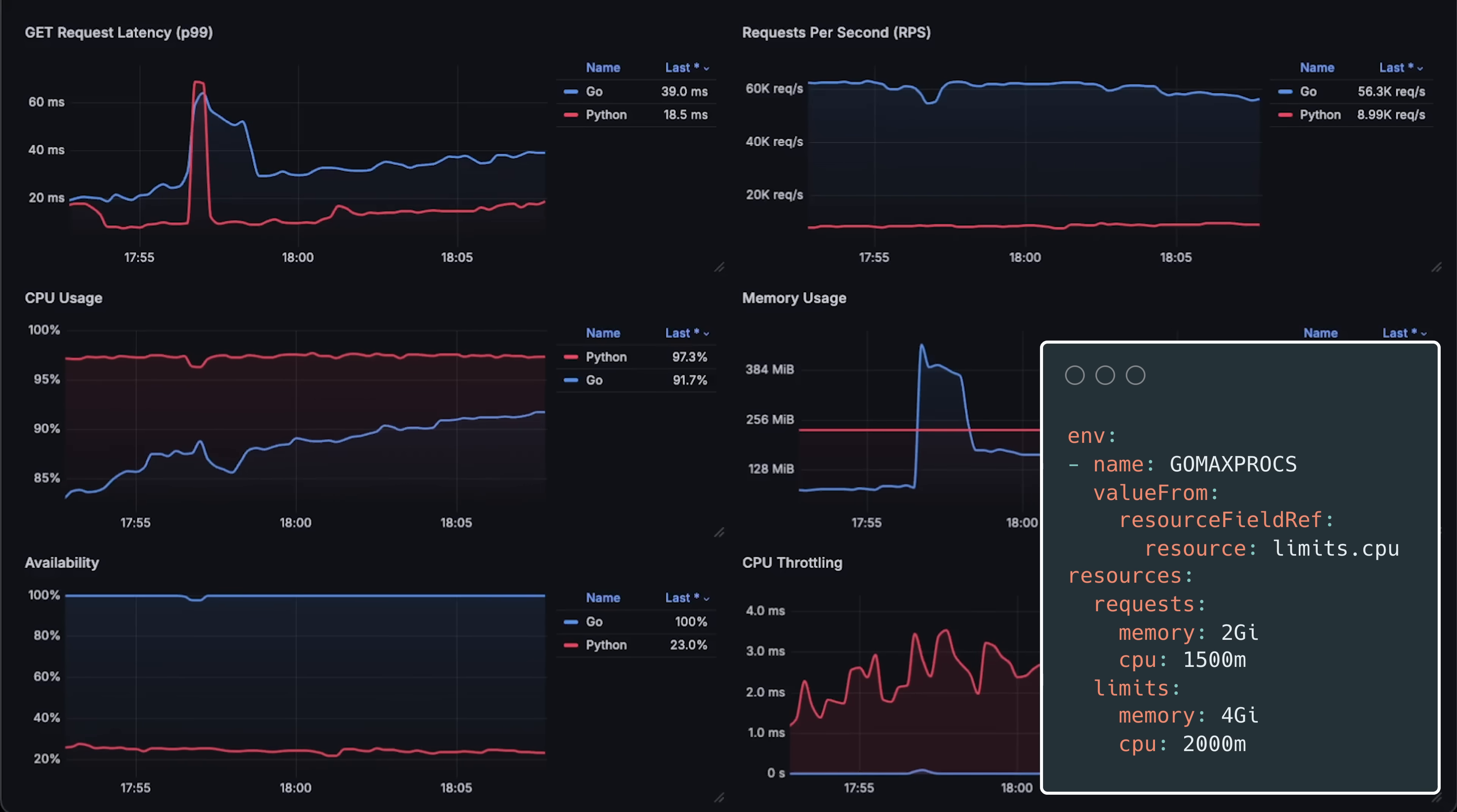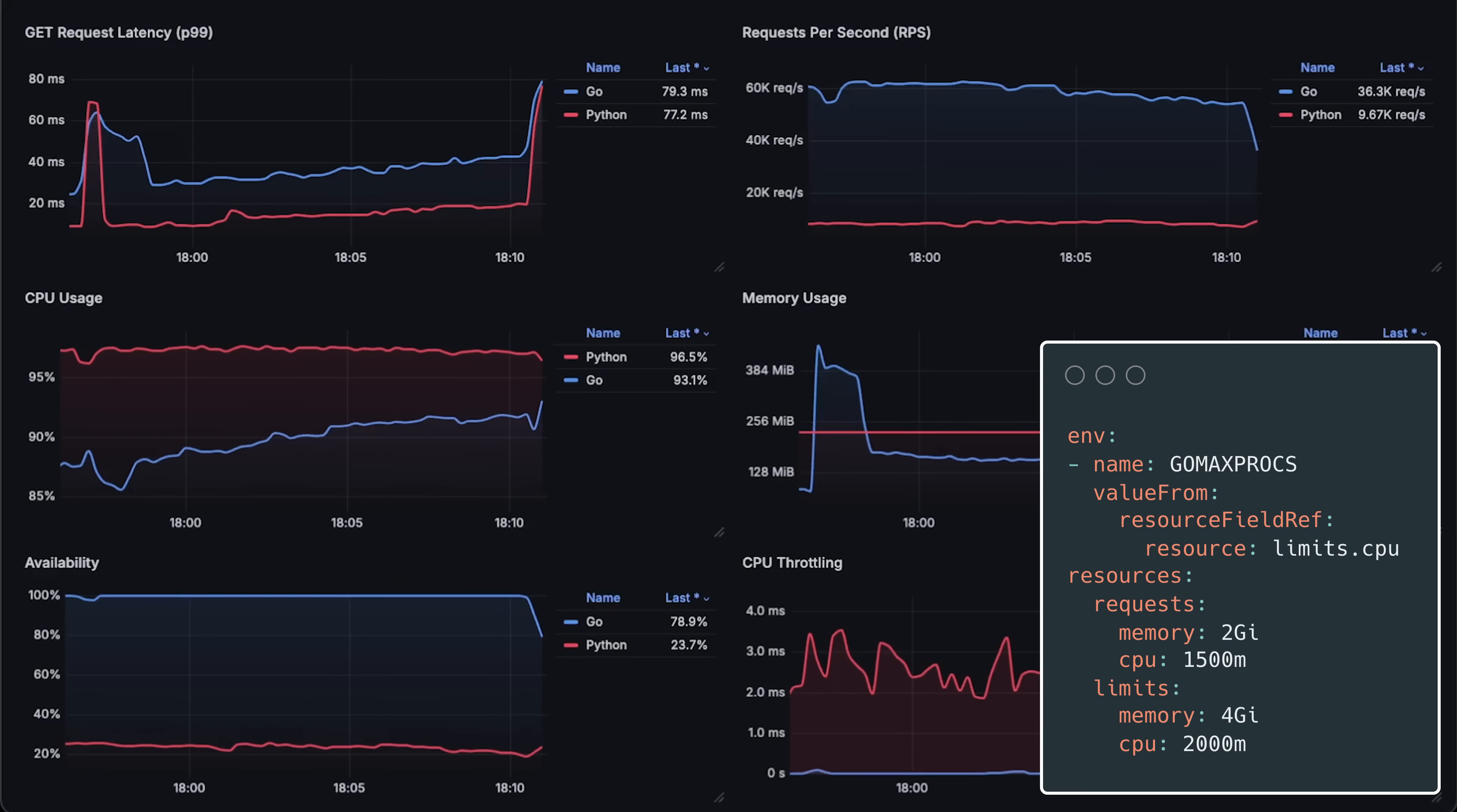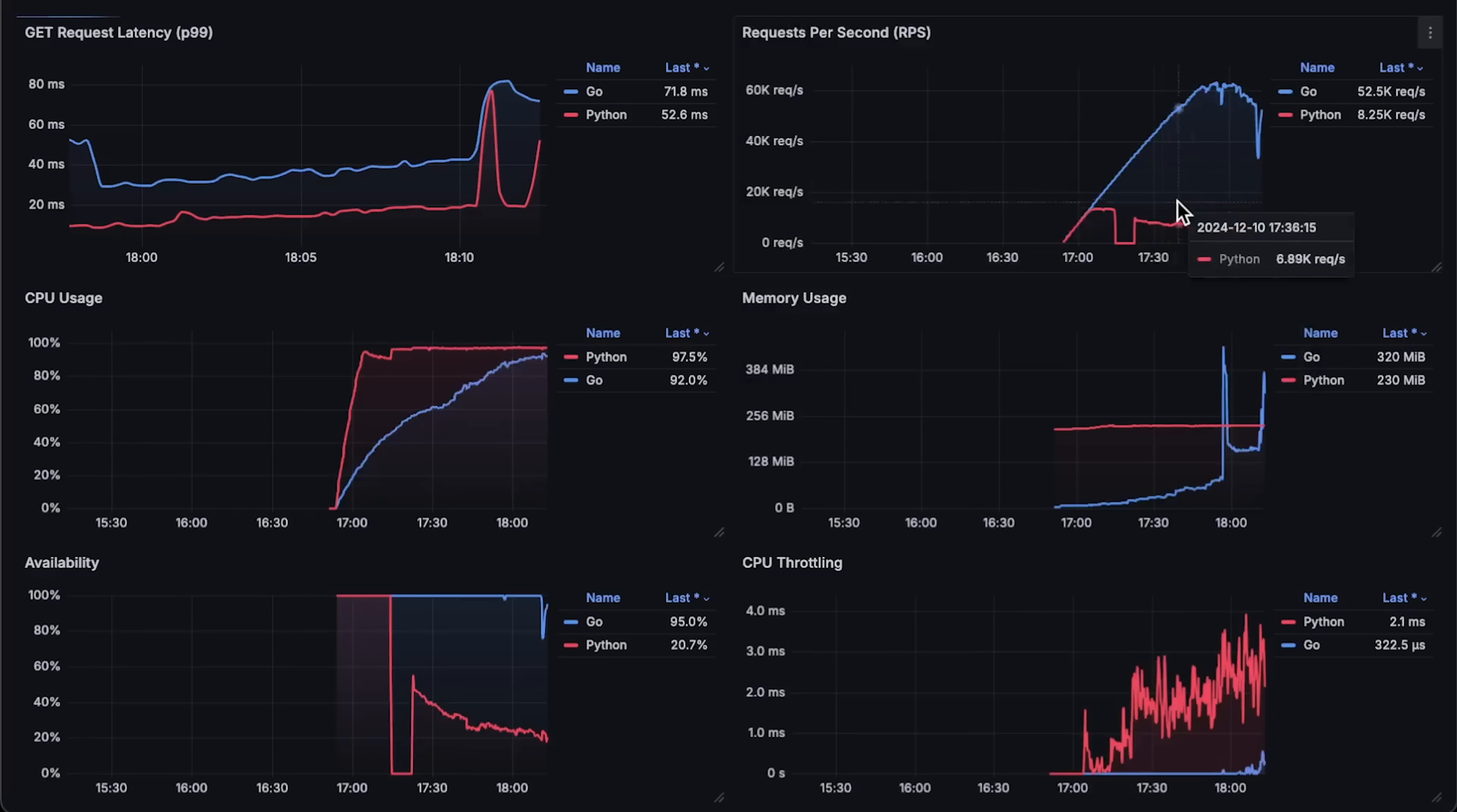Don't forget to improve it by limiting Go user threads to the pod limit. This way Kubernetes won't throttle it as much. Let me open each graph for the entire test duration.